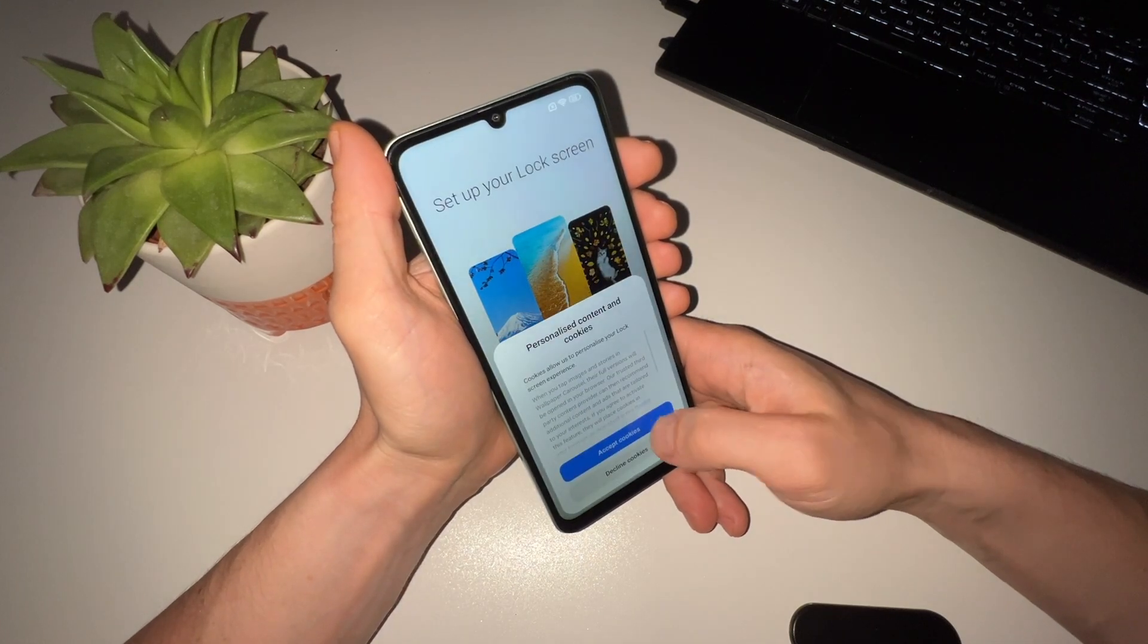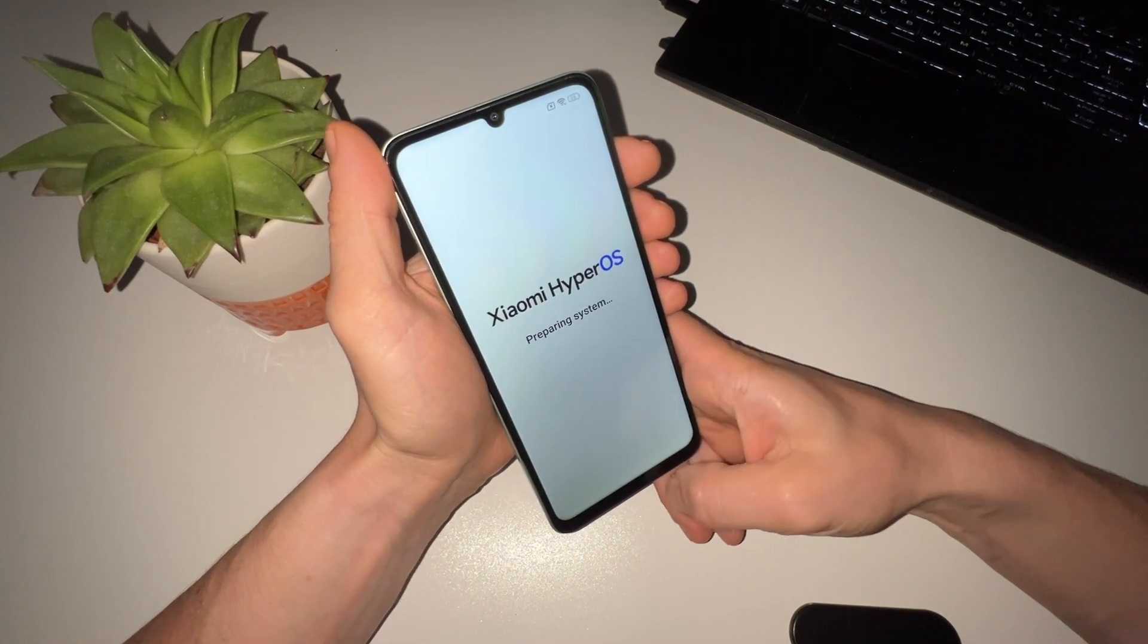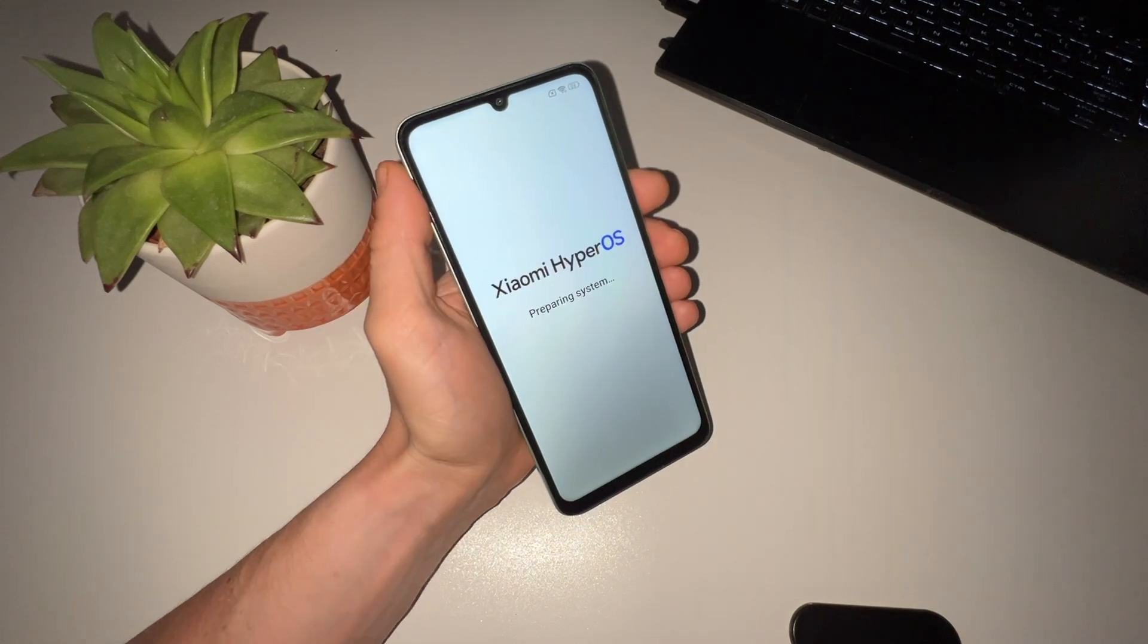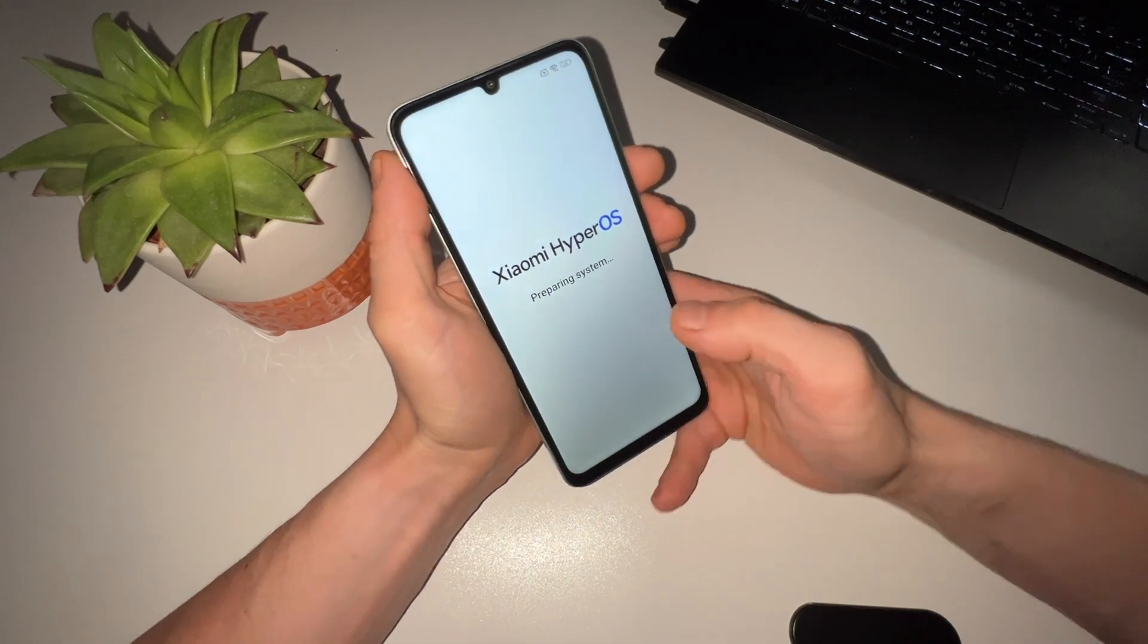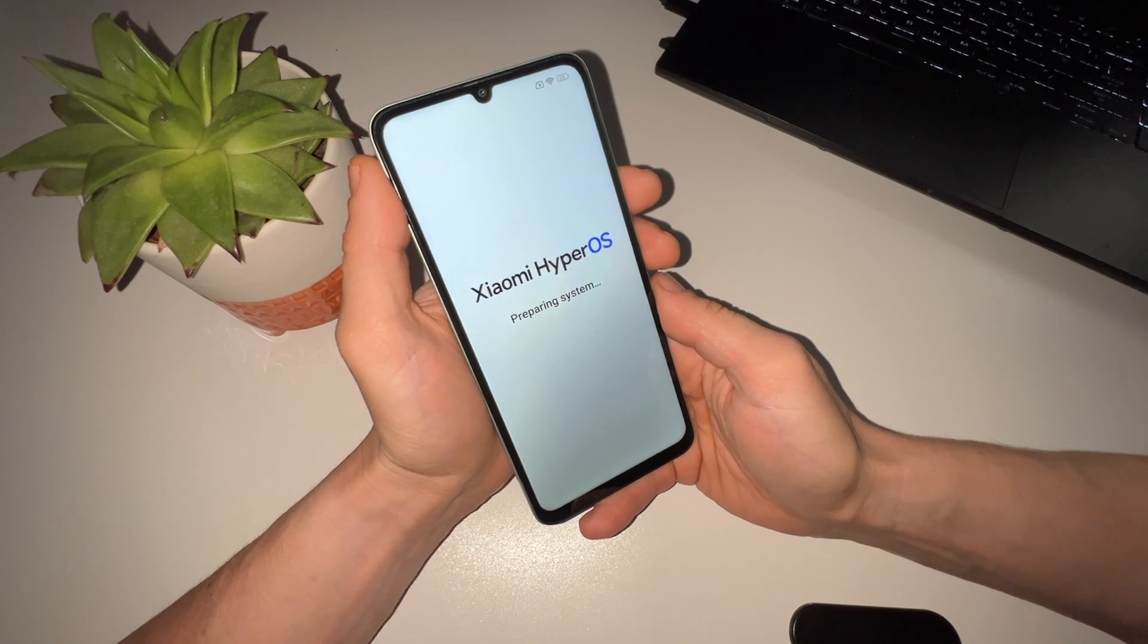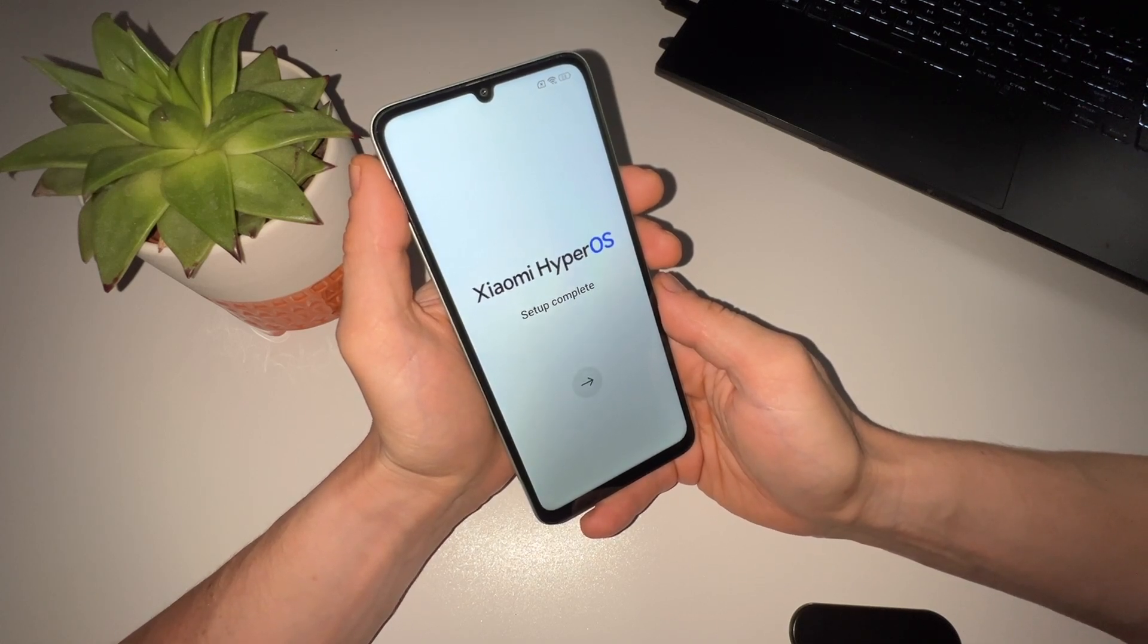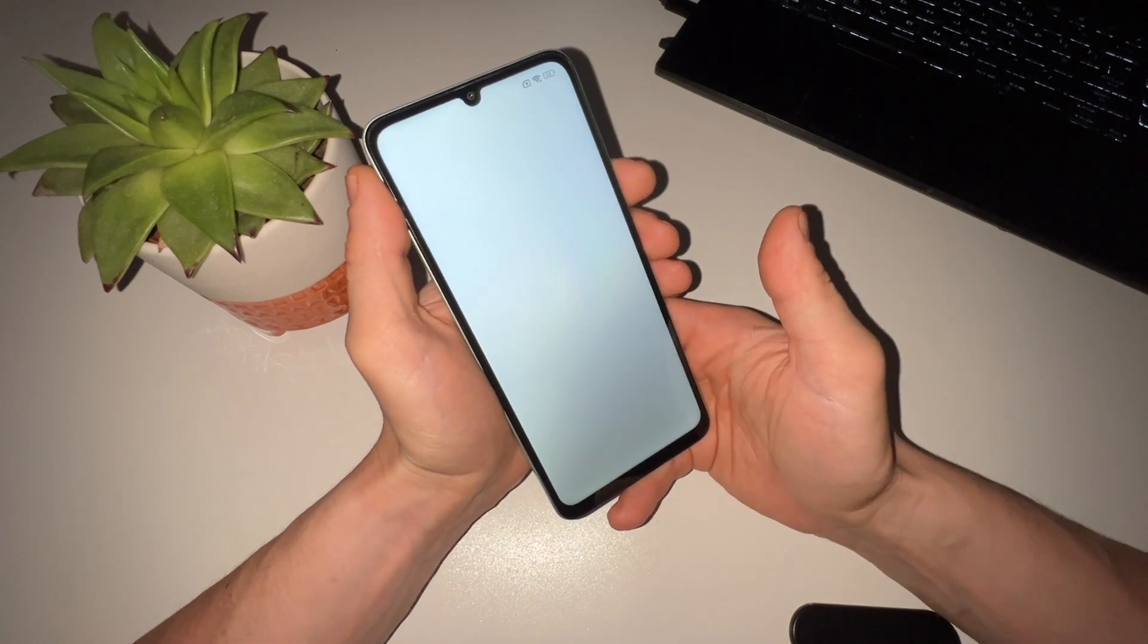If the removal service fails to unlock your device, don't worry, they offer a full refund. This ensures you don't lose your money if the service doesn't work for you. And that's it, you've successfully reset and unlocked your phone.